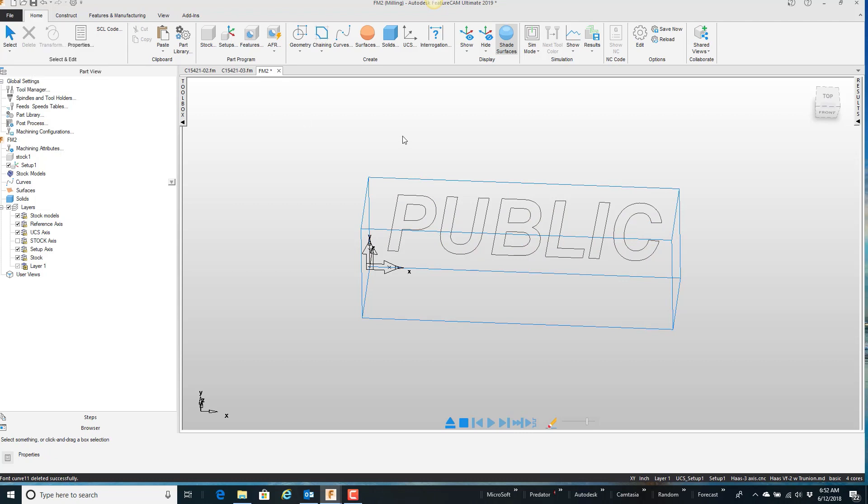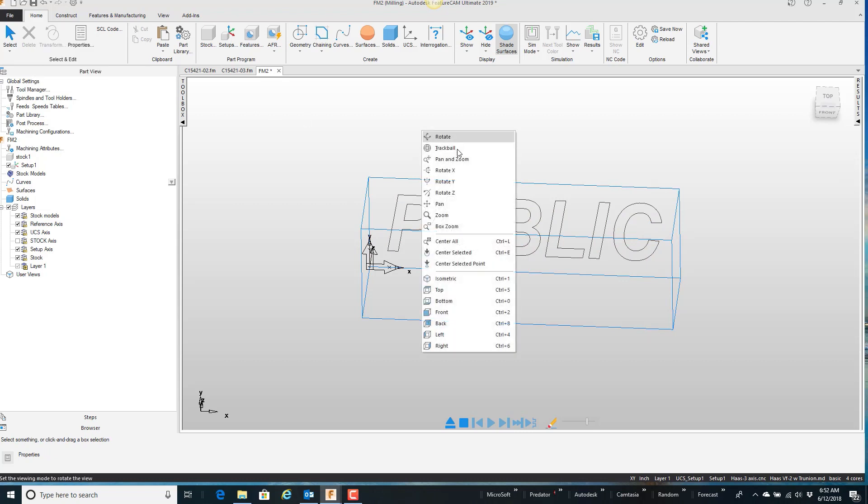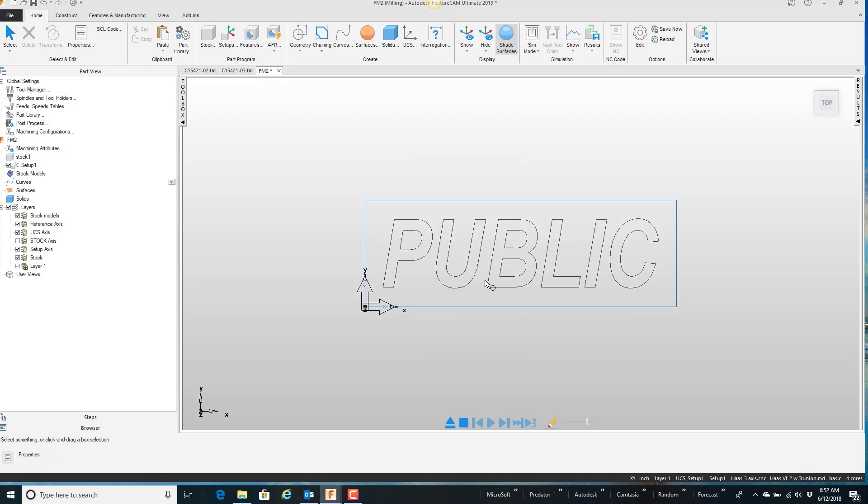So now I have basically lines and arcs on the screen. You can come in here and select an individual thing.